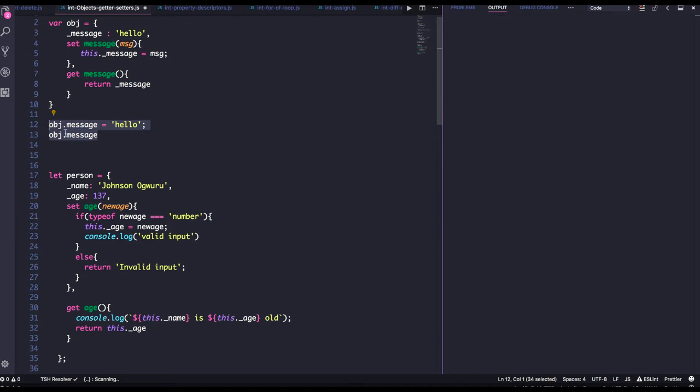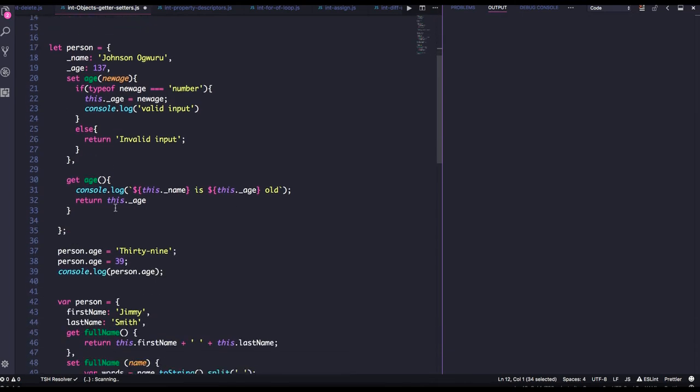So this is another important aspect of objects — in your object you can have getter and setter properties, and you can assign and get the values from there like this.